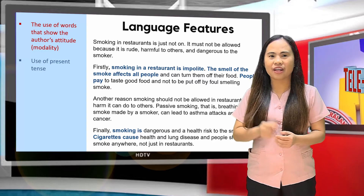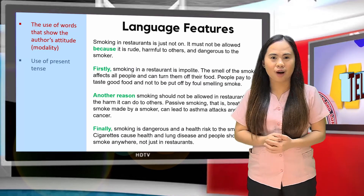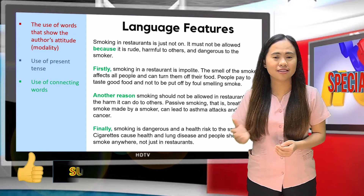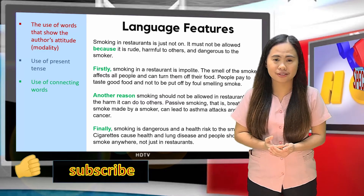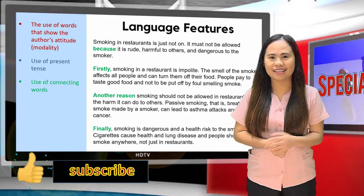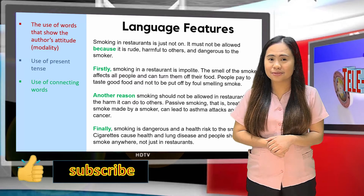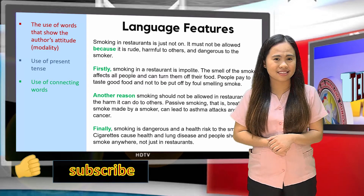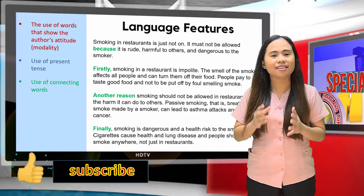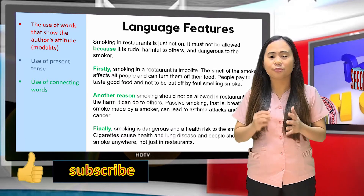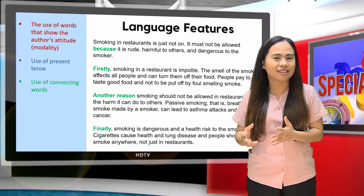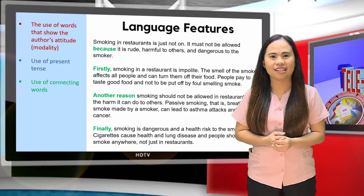What about the texts written in green? Let's read them: 'because,' 'firstly,' 'another reason,' 'finally.' Can you guess what language feature that is? The article uses words that connect ideas, reasons, and arguments to one another — these are conjunctions.